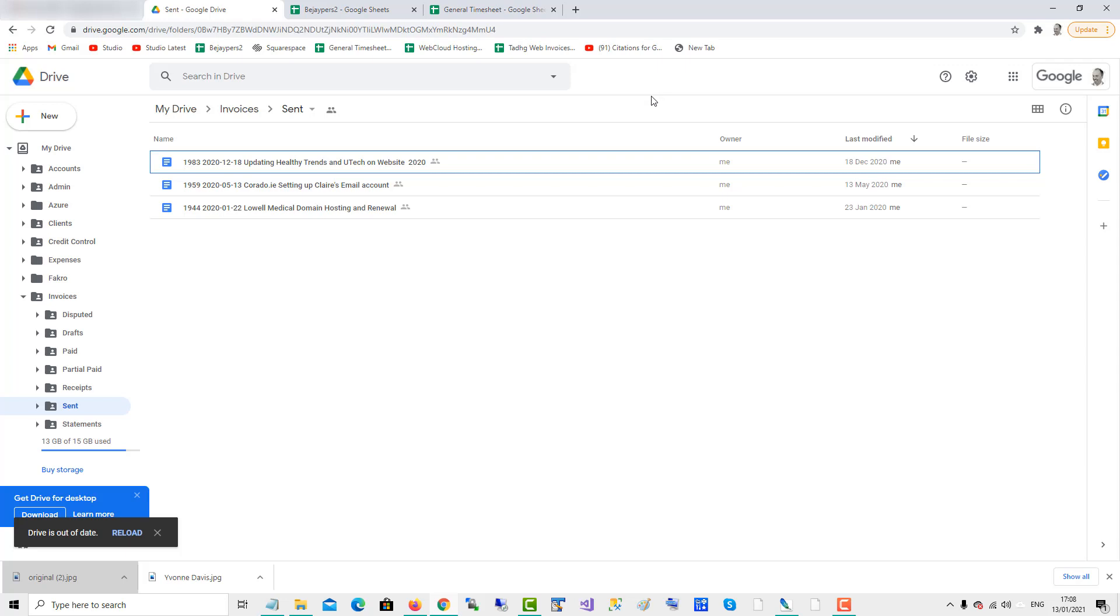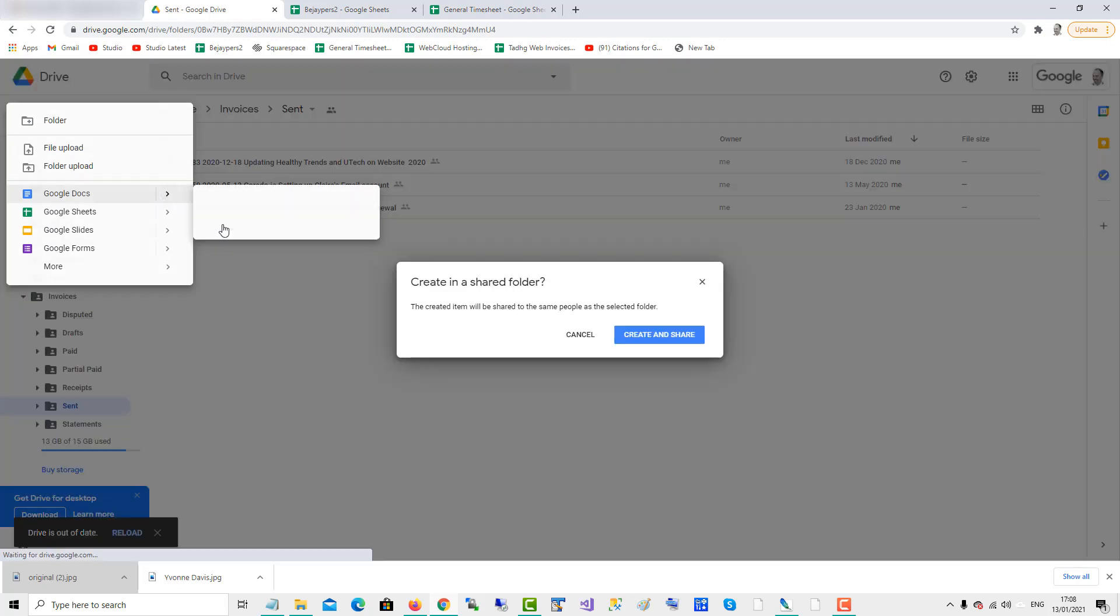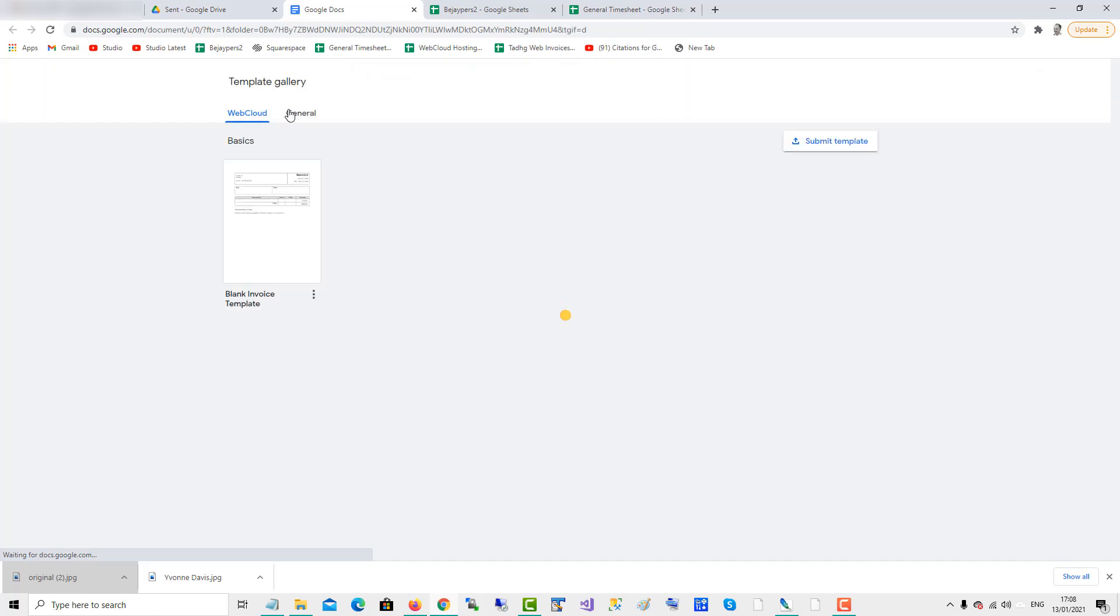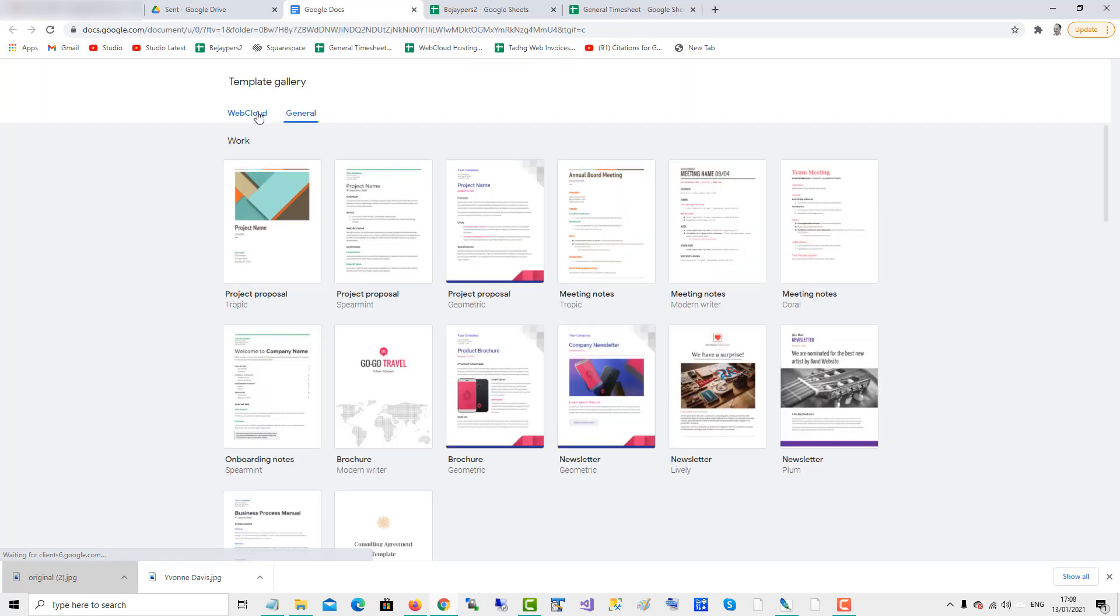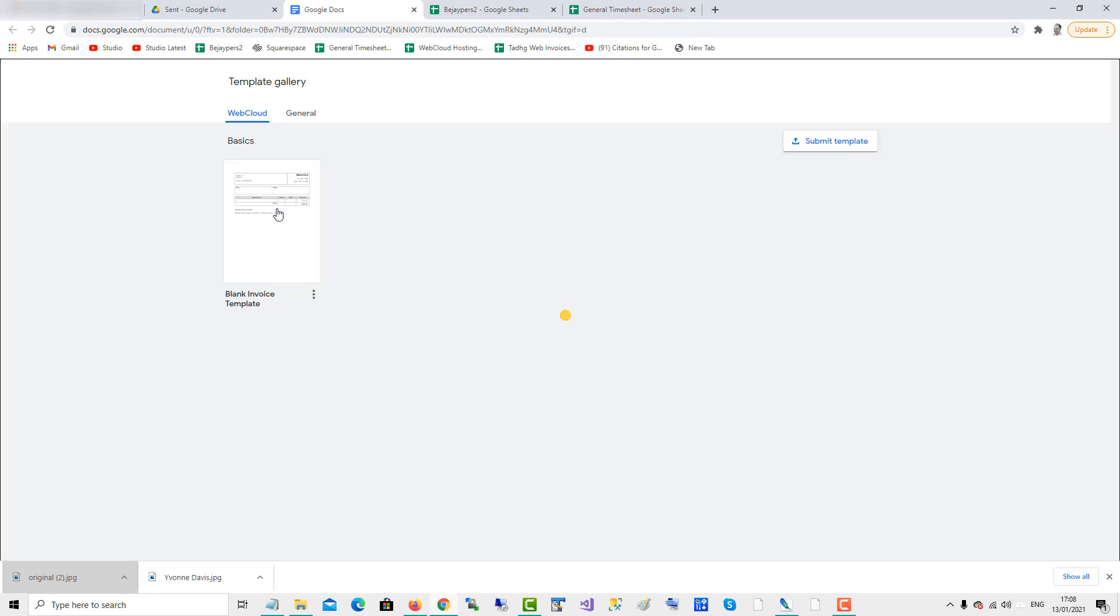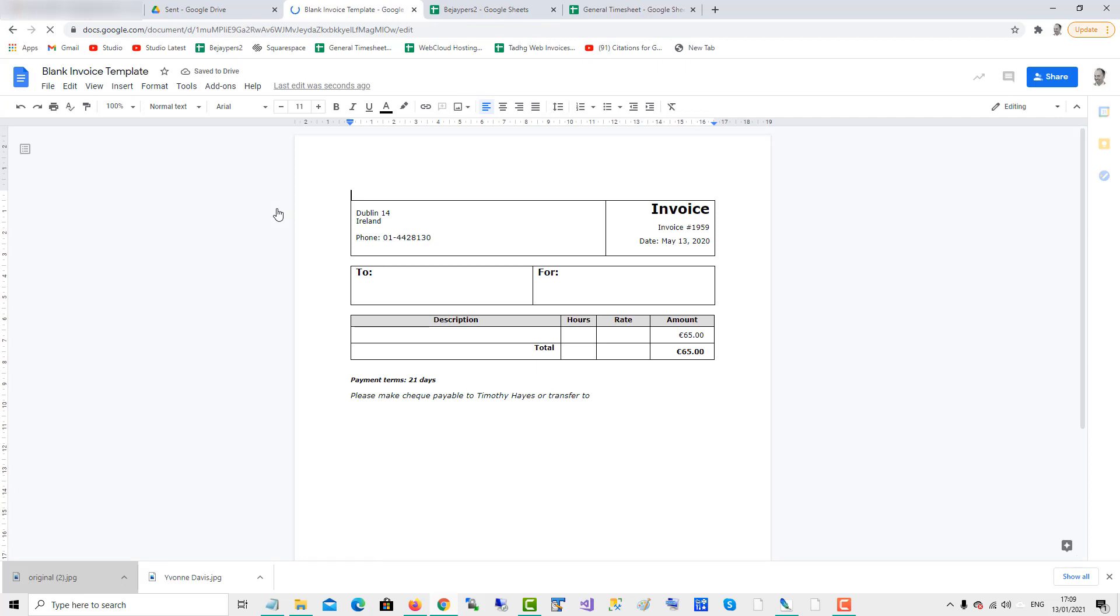So when we go to create a new file, we can create it from that template which we just created. So go new, Google Docs, from a template, create and share. And there we have the option for the general or for the template we just created. So I'll just click on that and a file is created from my template and then I just go and fill it in.